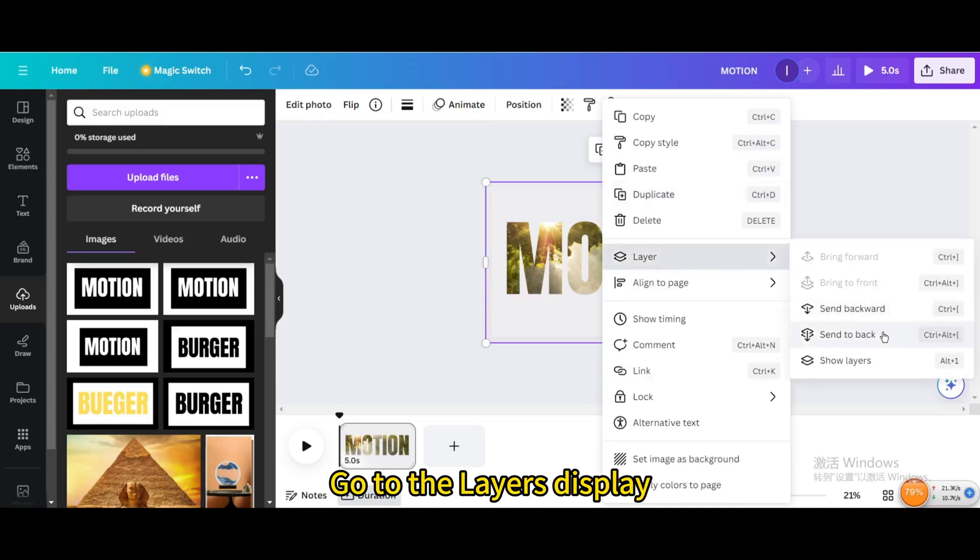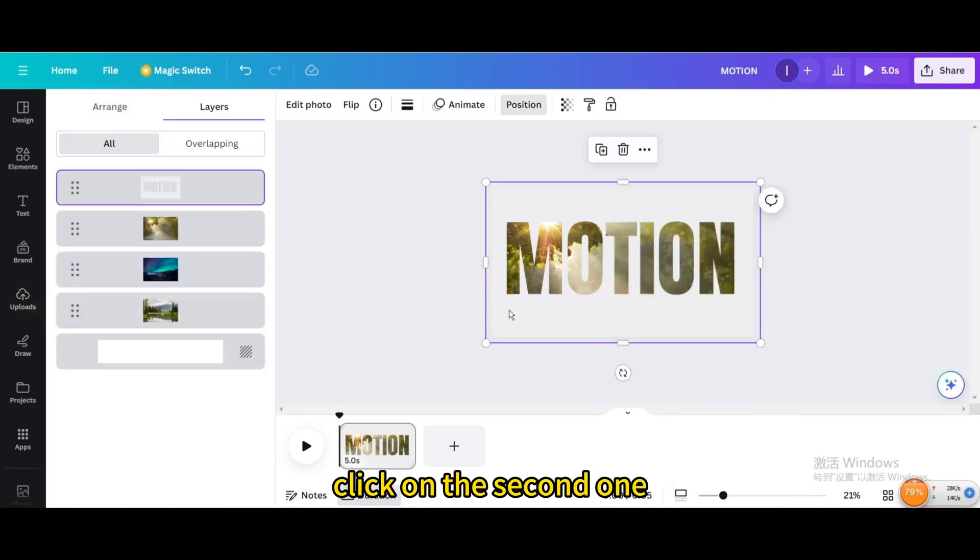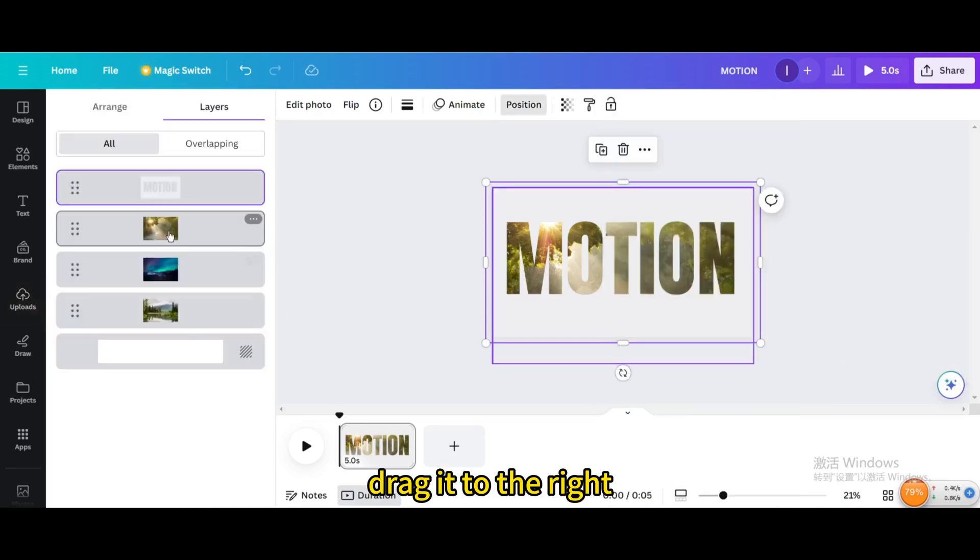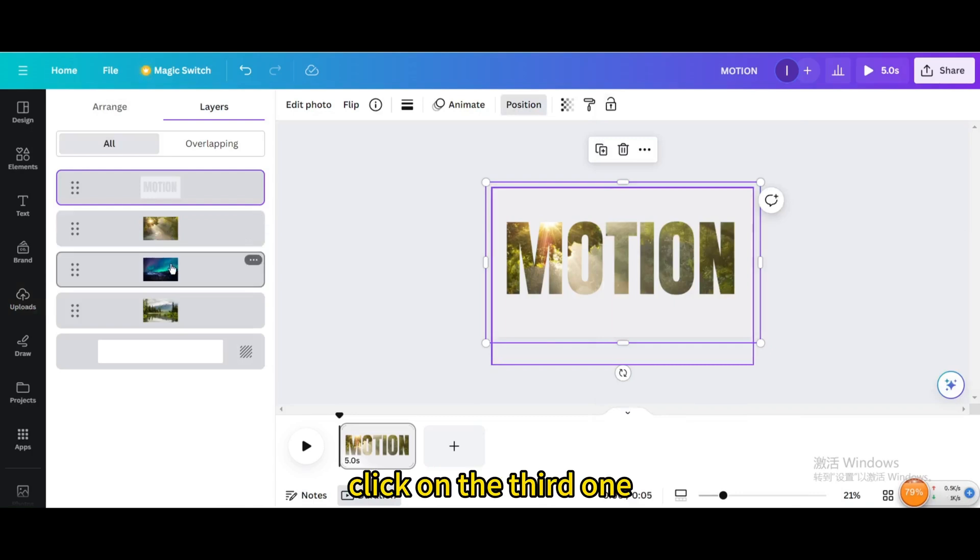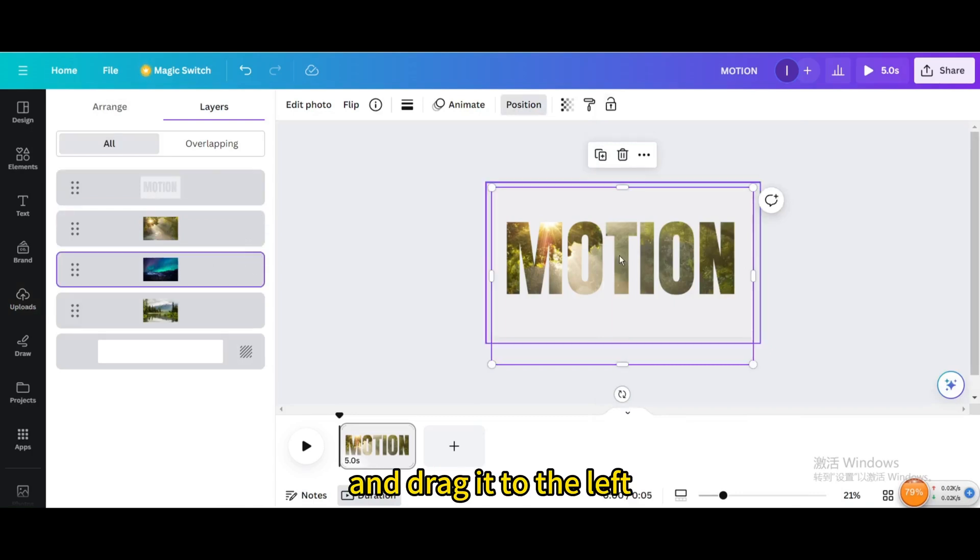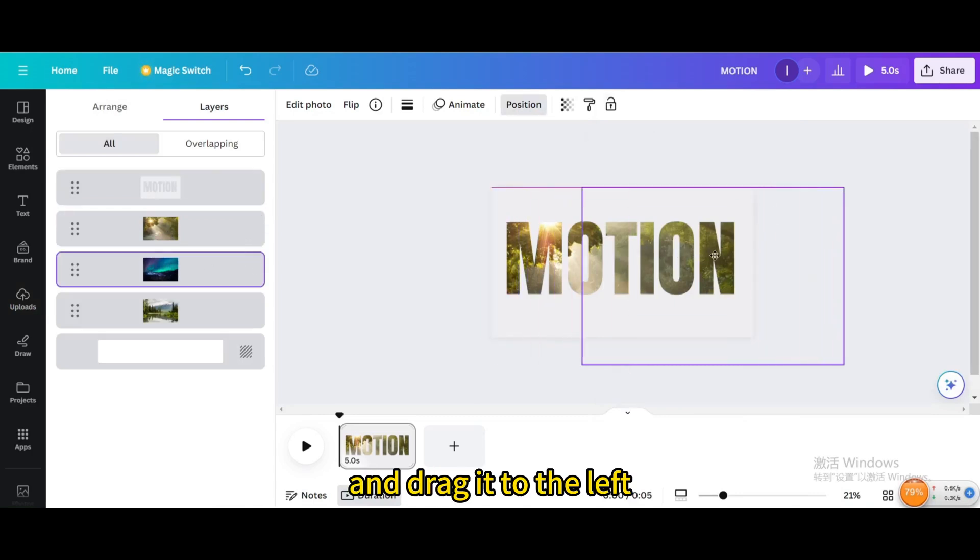Go to the Layers Display, click on the second one, drag it to the right, click on the third one, and drag it to the left.